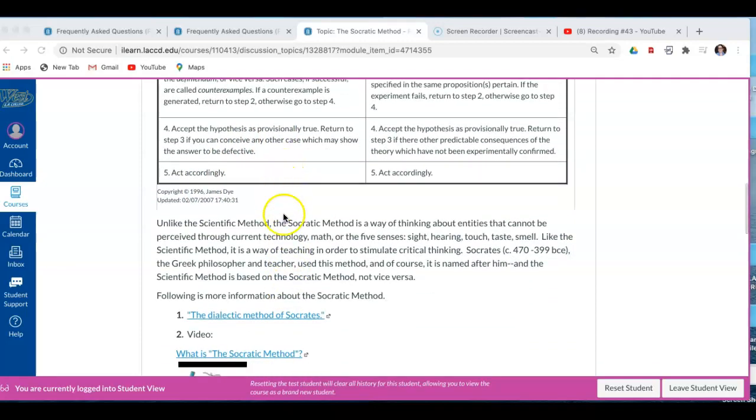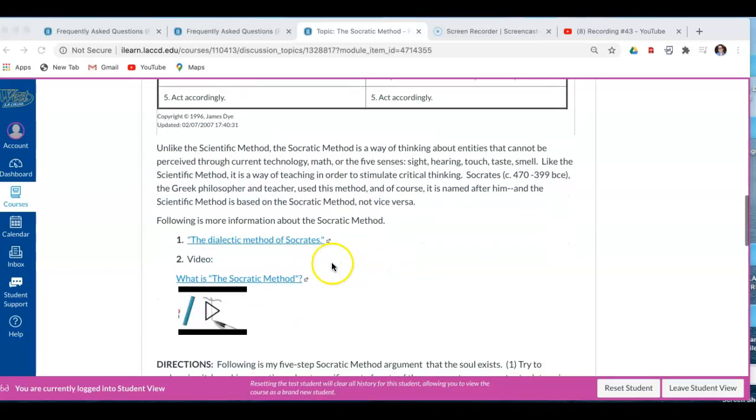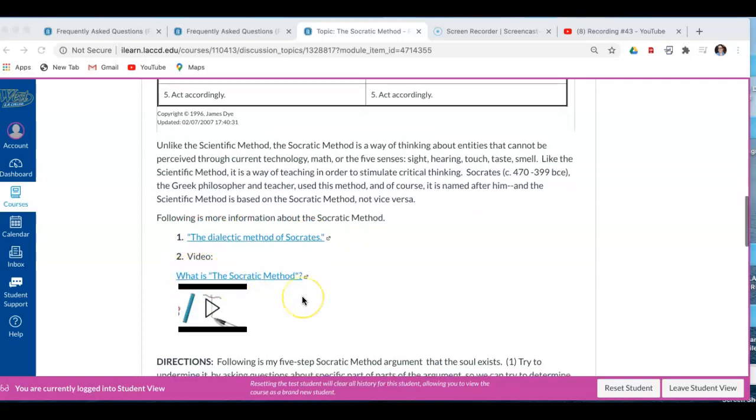And you also have my narrative about what the scientific method and the Socratic method are. We also have an article for you to read and a quick video about the Socratic method.